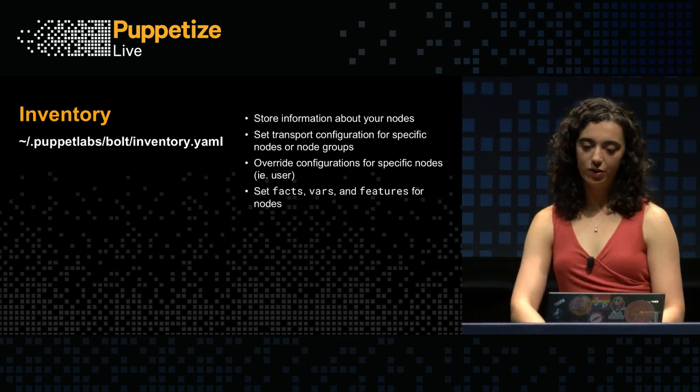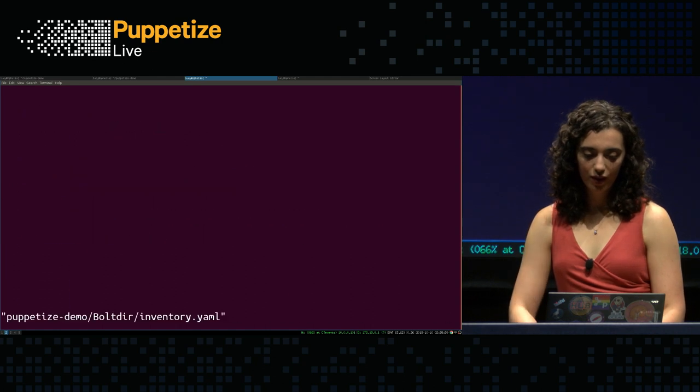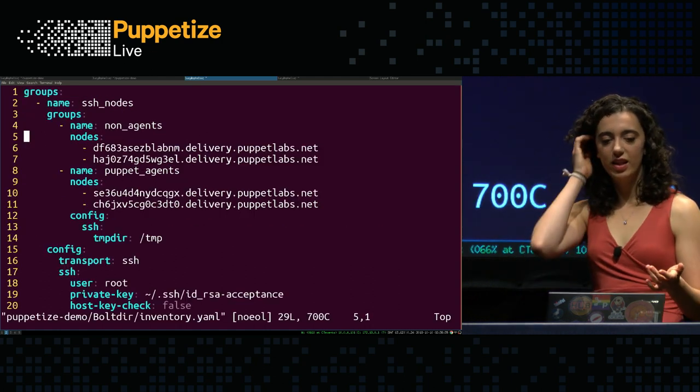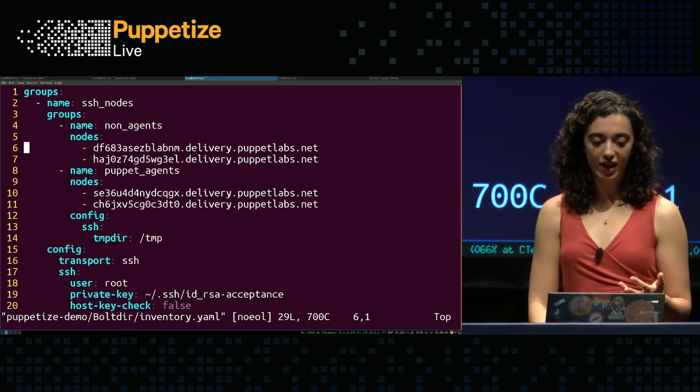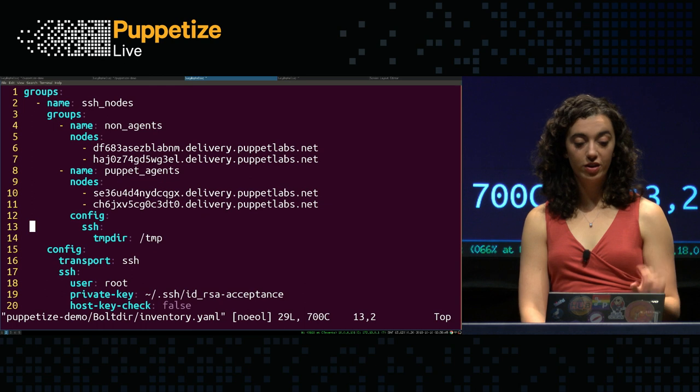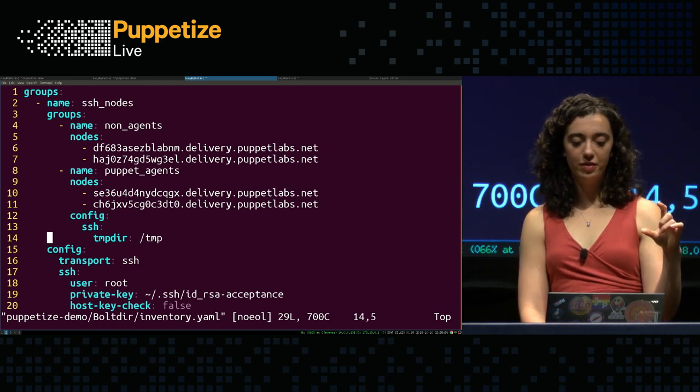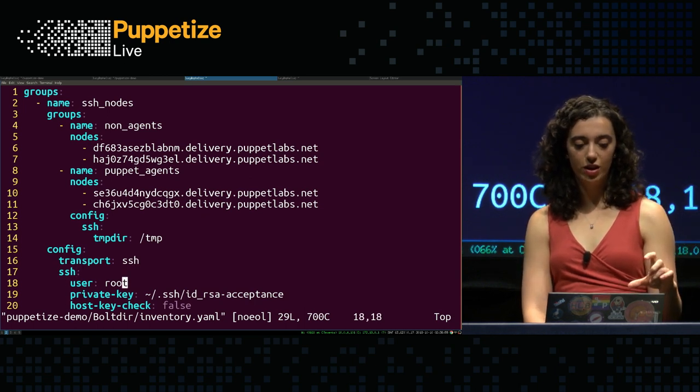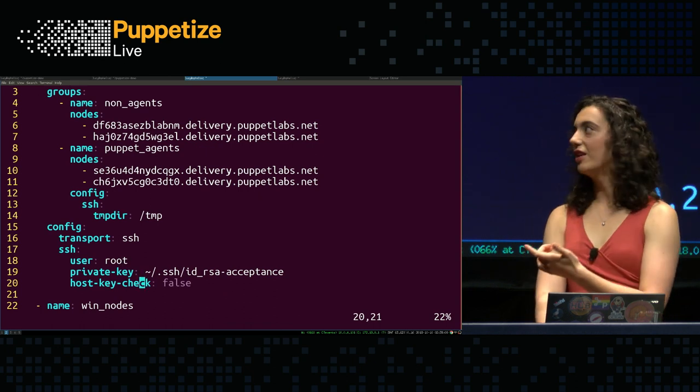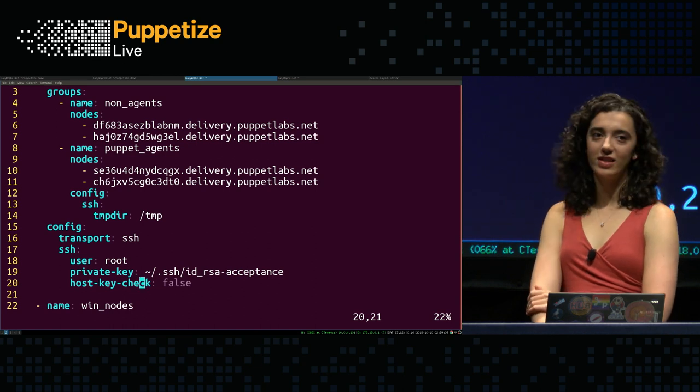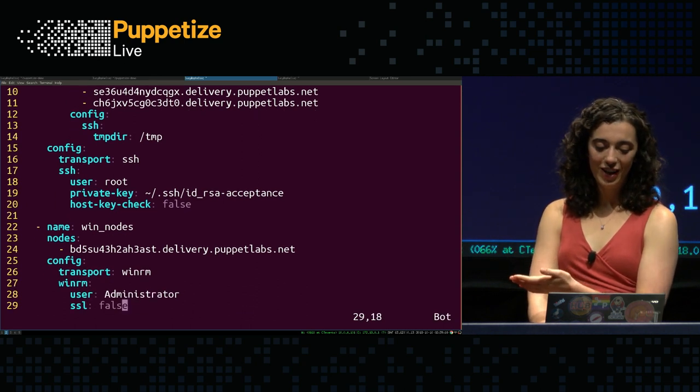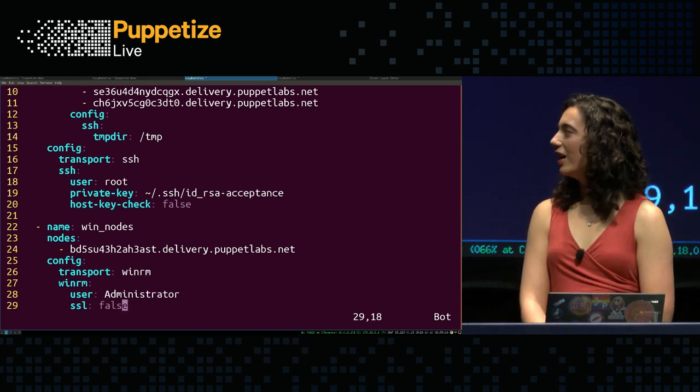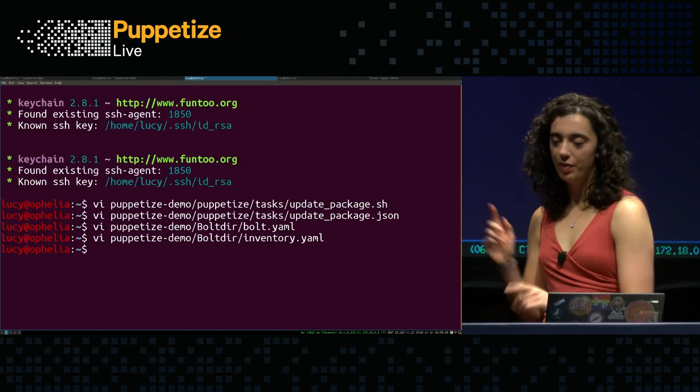Again, back to the demo. We'll take a quick look at my inventory file. And so, in this one, I've got a group called SSH nodes and then two subgroups in that. So, I've got my non-agents and my puppet agents. And those both just have two nodes. And then I have configured just the puppet agent subgroup to have its tempdir at /tmp. And then for the entire SSH nodes group, I've got my SSH configuration. A lot of this is redundant with my bolt.yaml, mostly because I didn't want this demo to break. But you could have different configuration here. And then I've also got some winrm nodes and some winrm configuration.